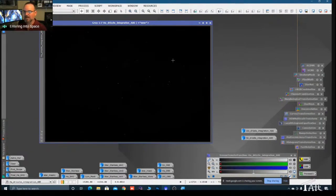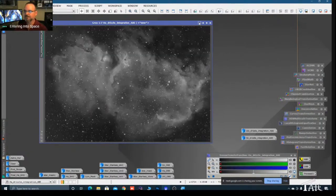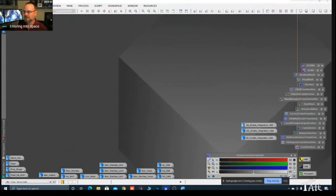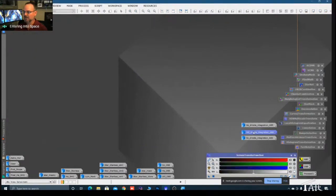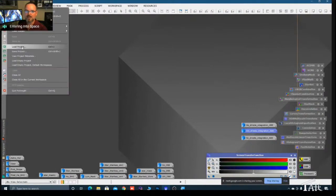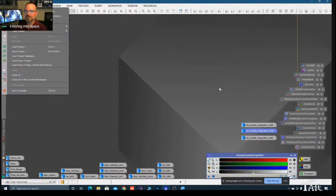I have a project set up with all these tools - the Screen Transfer Function and the settings within each tool - saved as a project. If you go to File, you can save a project and load it, and all these tools come populating in with my settings. It's another time saver.